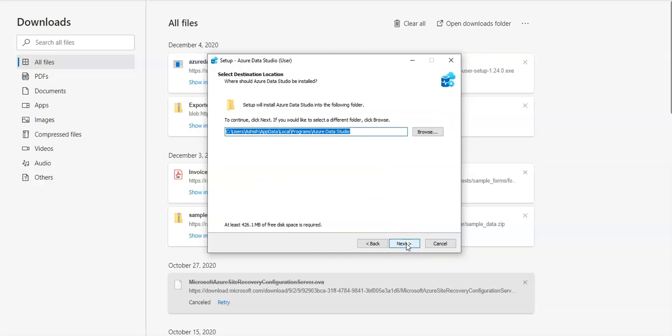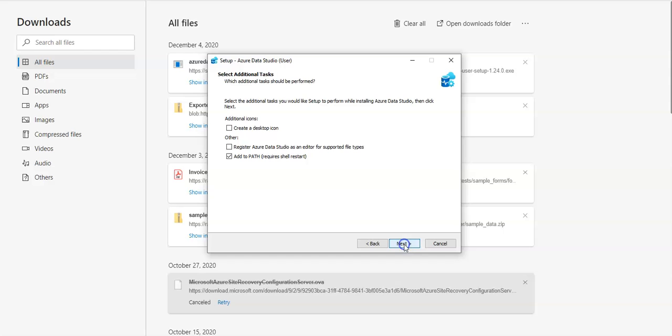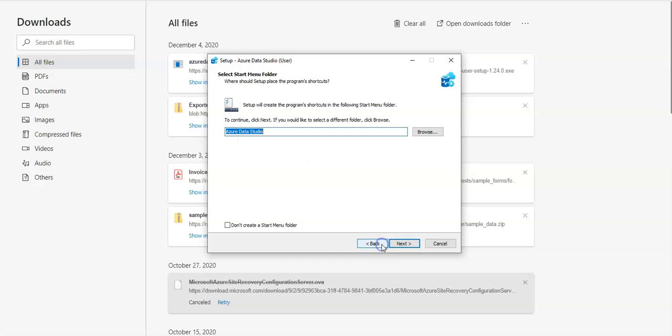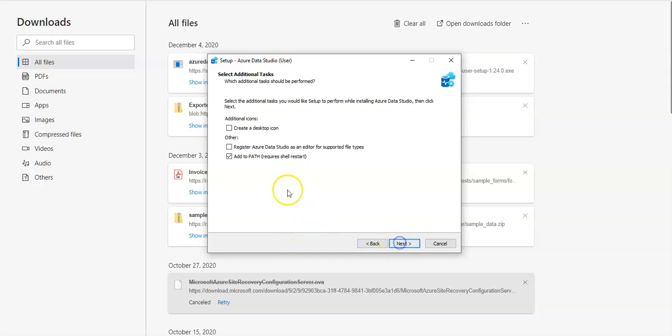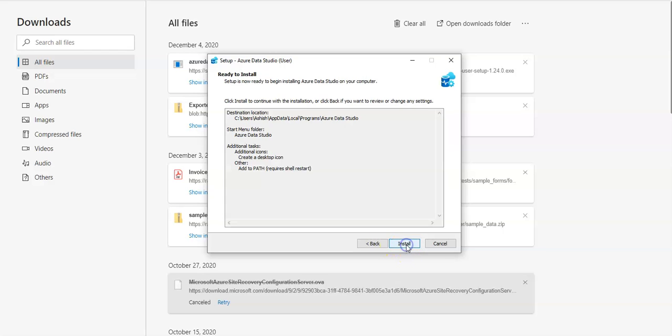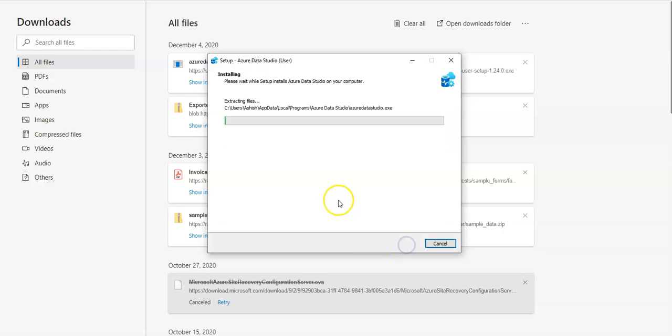Okay I'm gonna go with the default. Let's clear this icon and install it. It's gonna install Azure Data Studio under C users Ashish my app data local program folder.